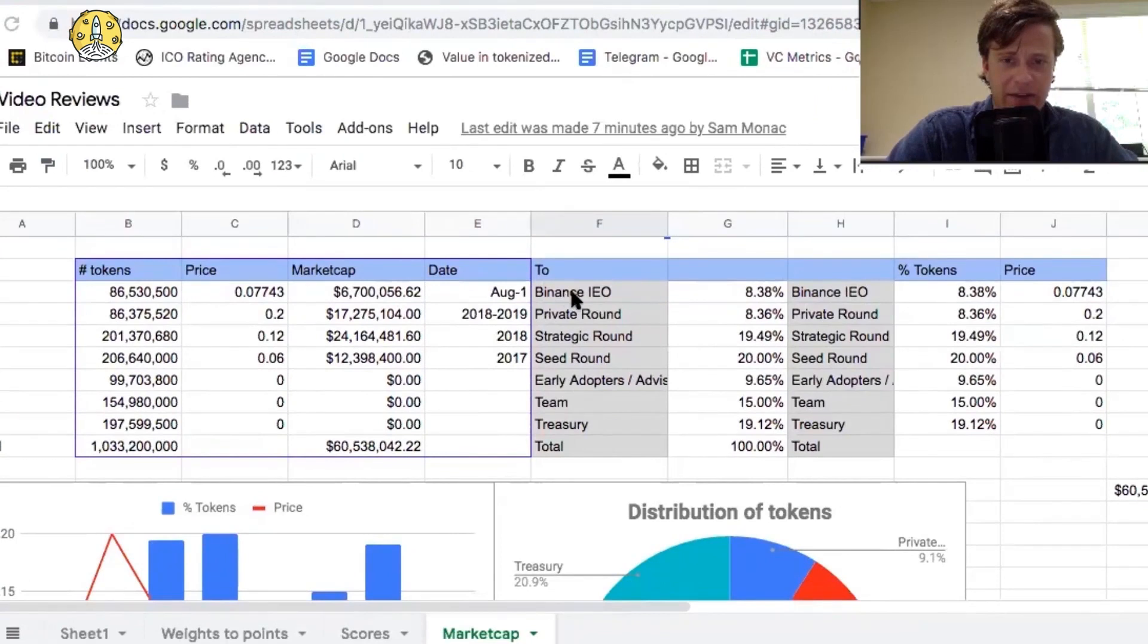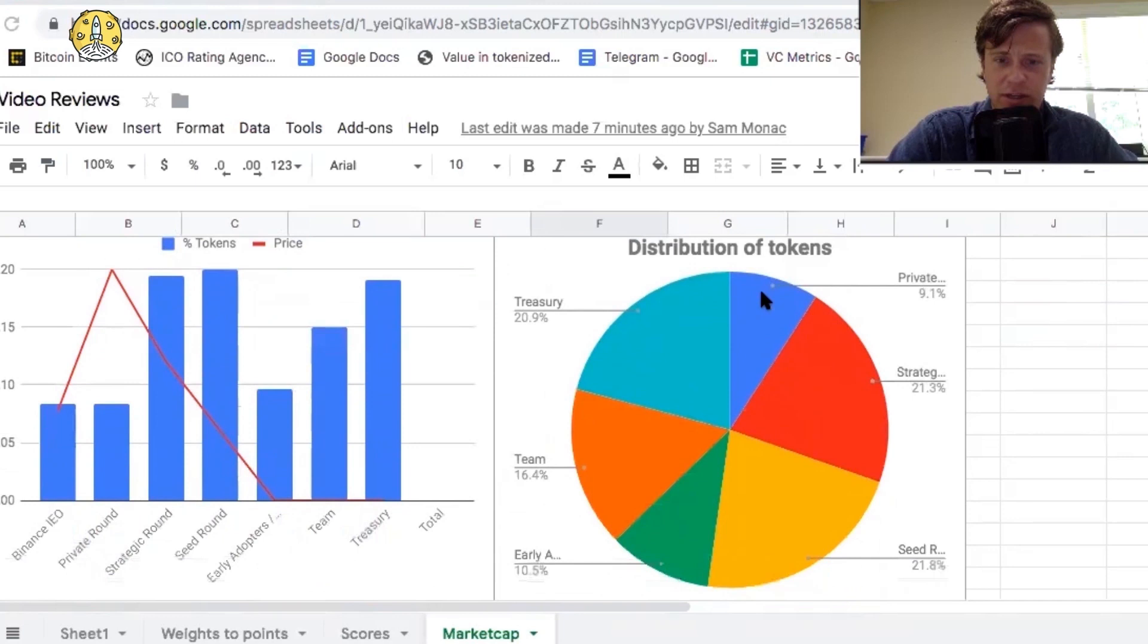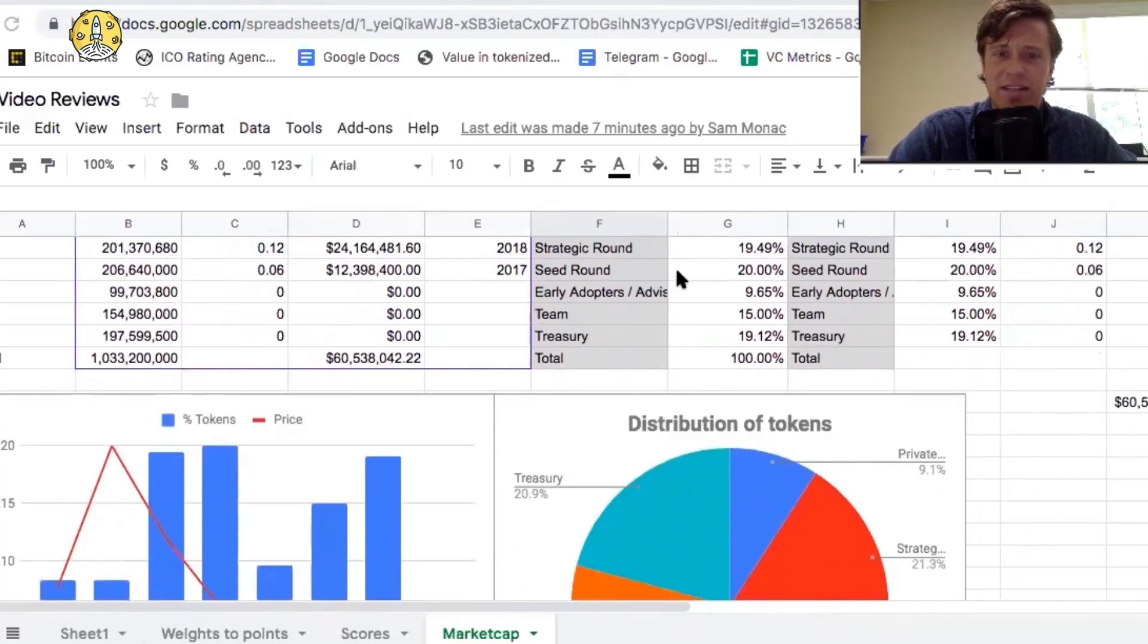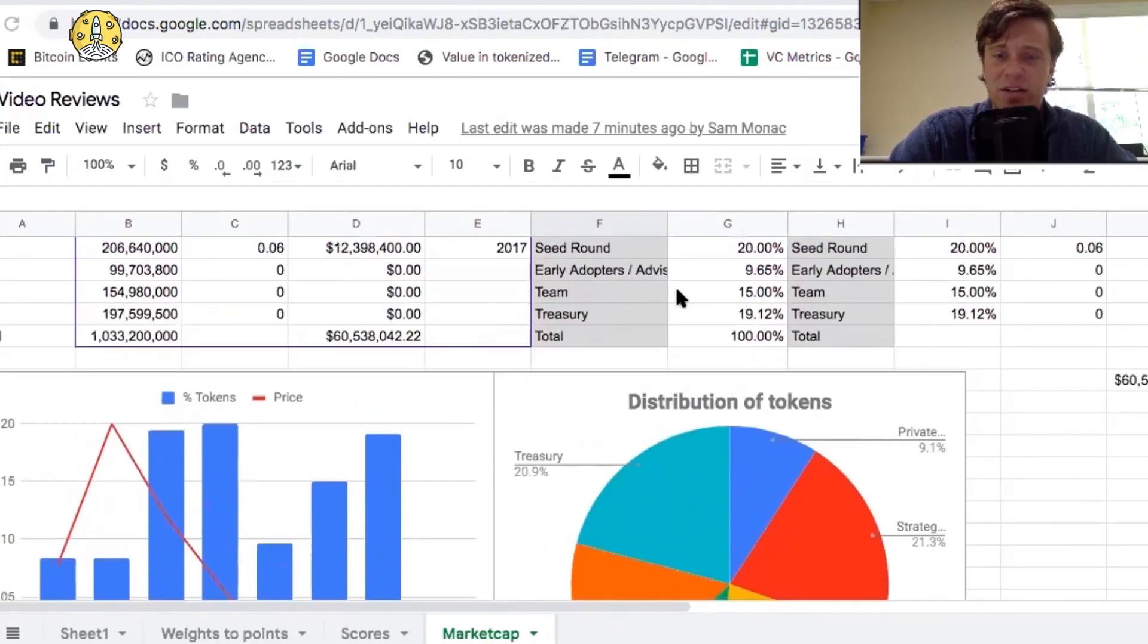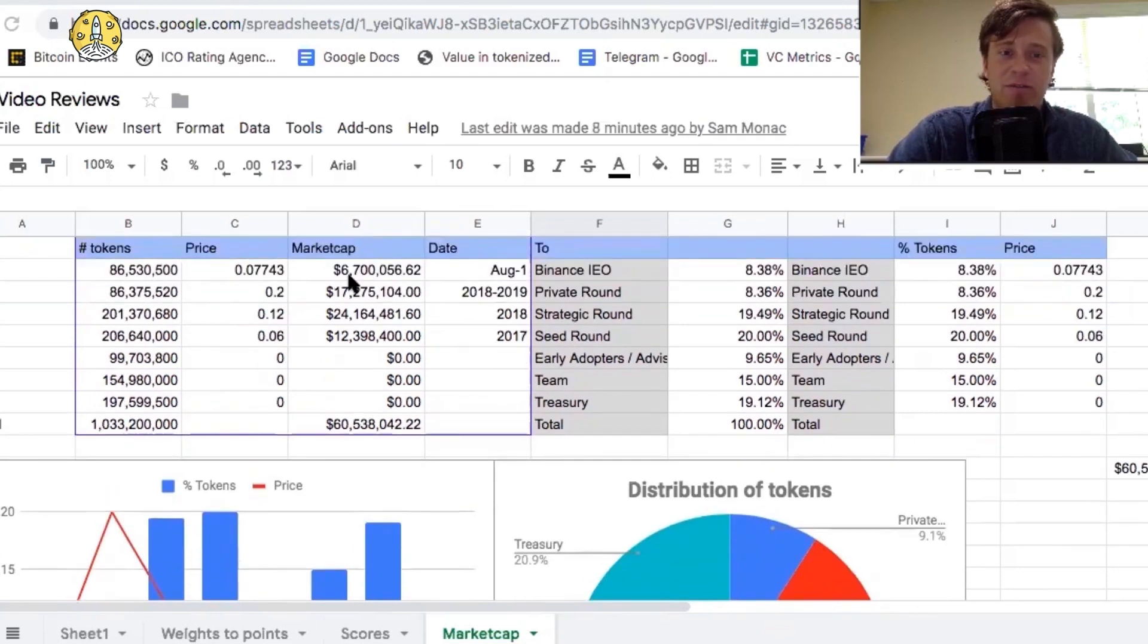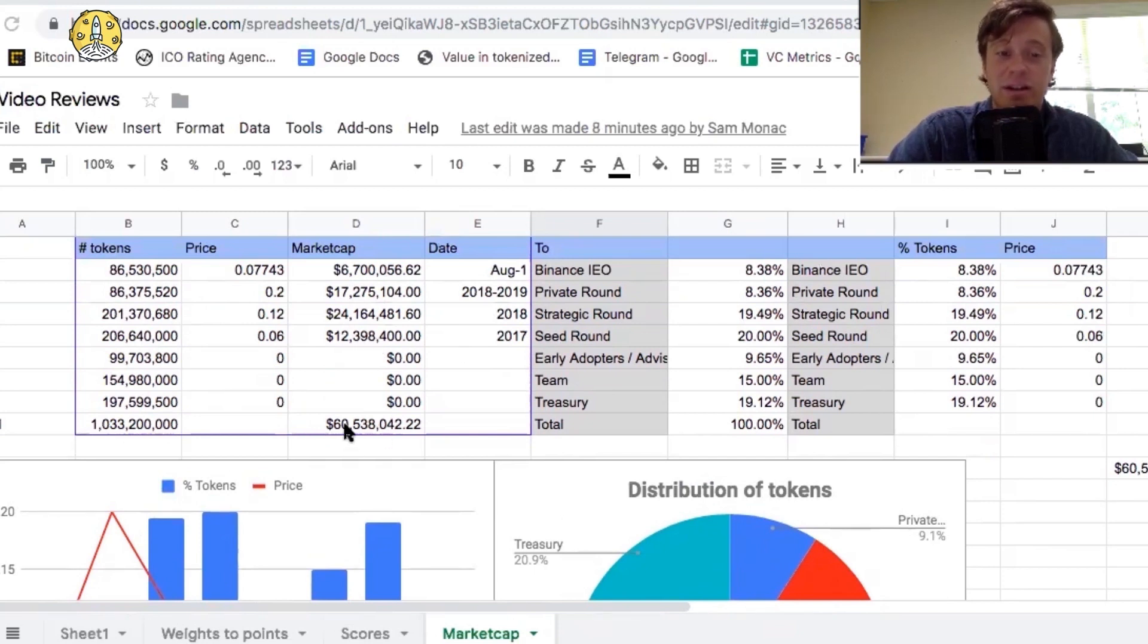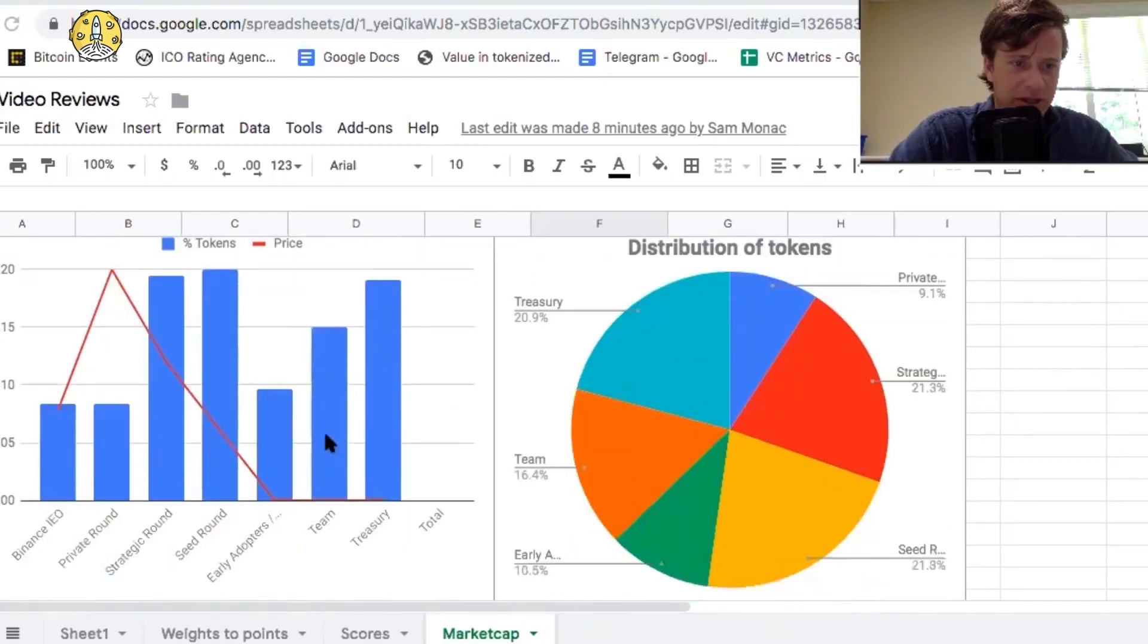Here we have the Binance IEO is 8%. So this is the distribution of tokens. The Binance IEO is 8%, private round 8%, strategic round 19%, seed round 20%, early adopters 9%, team 15%, treasury 20% of the tokens. The Binance IEO sold at $0.07 for a market cap of $6.7 million, market cap of the private round $17 million, market cap of the strategic round $24 million, so they're raising a lot of money. The seed round market cap is $12 million, total market cap of all this is $60 million, and only $6 million is going to be sold during the IEO, so that's going to be 11%. Here's the tokens with the price-wise breakdown.